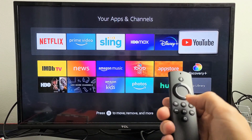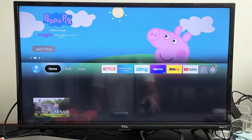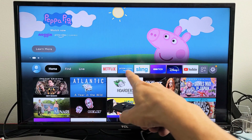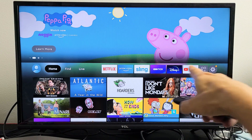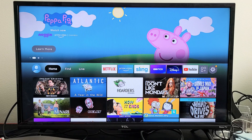Now if I click on my home button and go to the home screen, now I can see my favorites right there. Pretty simple.